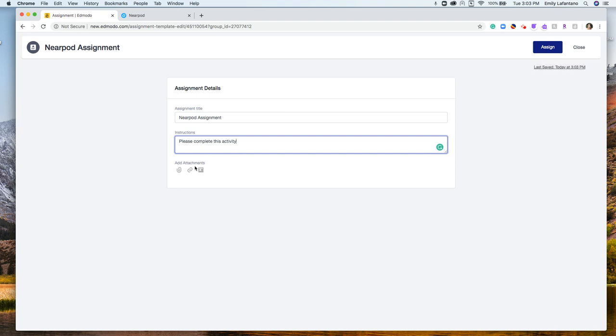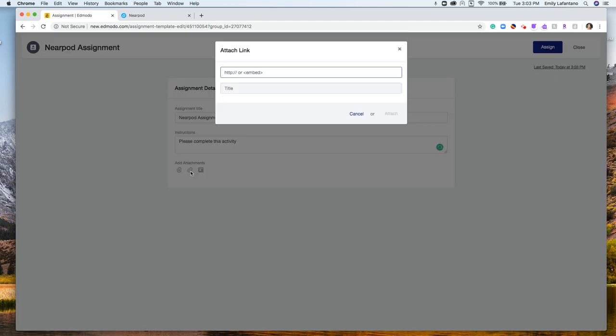From here, I'm going to add an attachment. I'm going to click the link, which is in the center, but first I'm going to need to actually grab my Nearpod link.